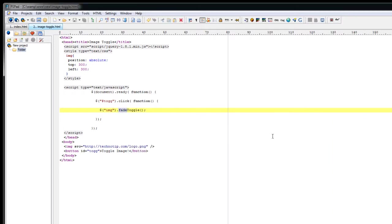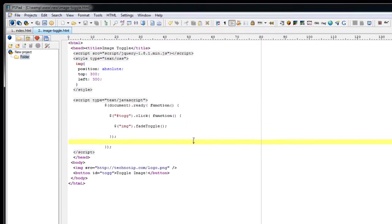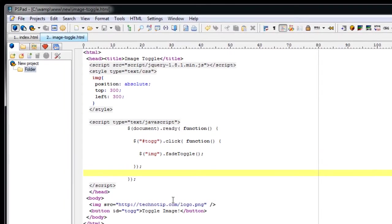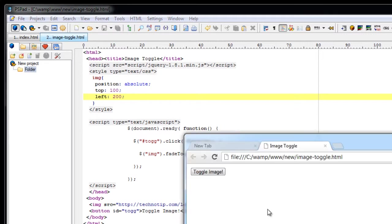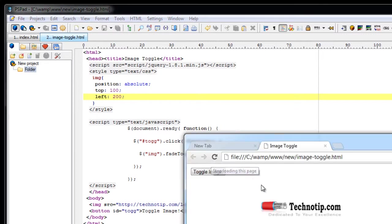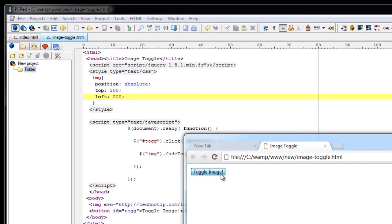You can change this to slide toggle, fade in and fade out and check how it works. I will just change it to 100 and 200. Let's see. We can see all this in a single window. That's it.